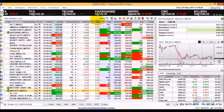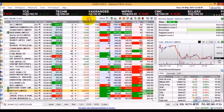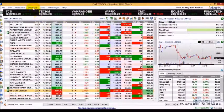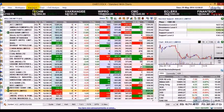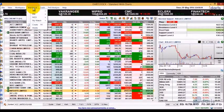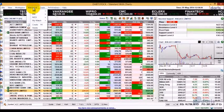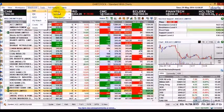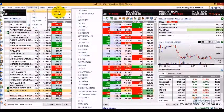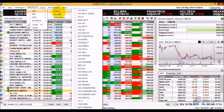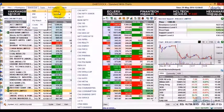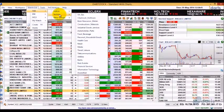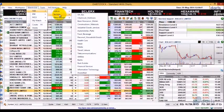The application supports two types of watch lists: predefined and user-created. Predefined watch lists consist of index groups like Nifty, CNX 500, Sensex, etc., and sectors like Oil and Gas, Finance, etc.